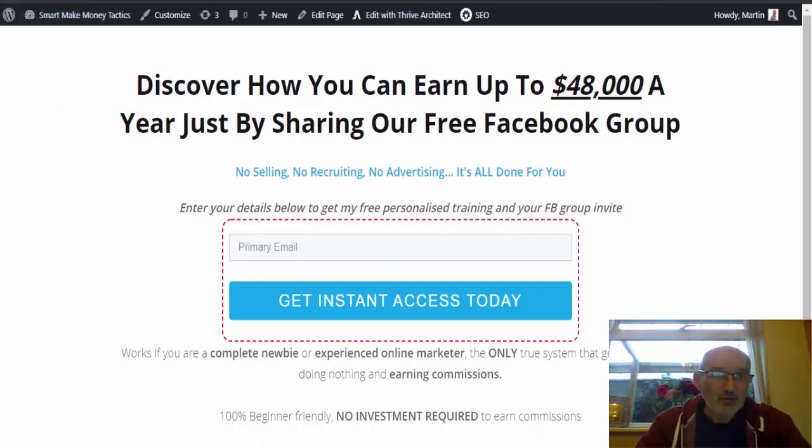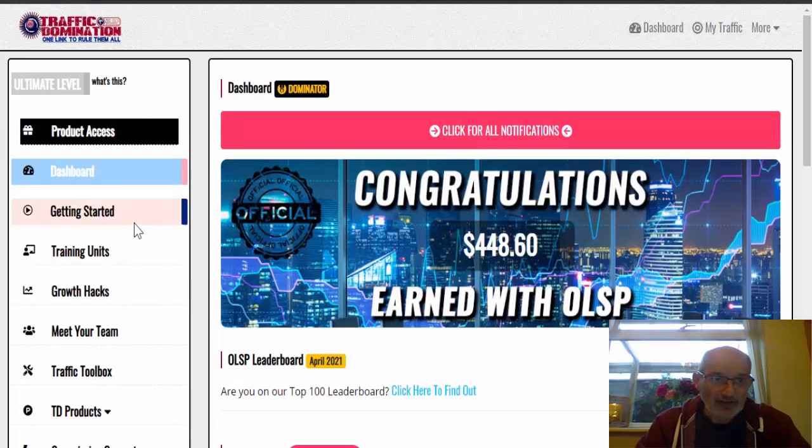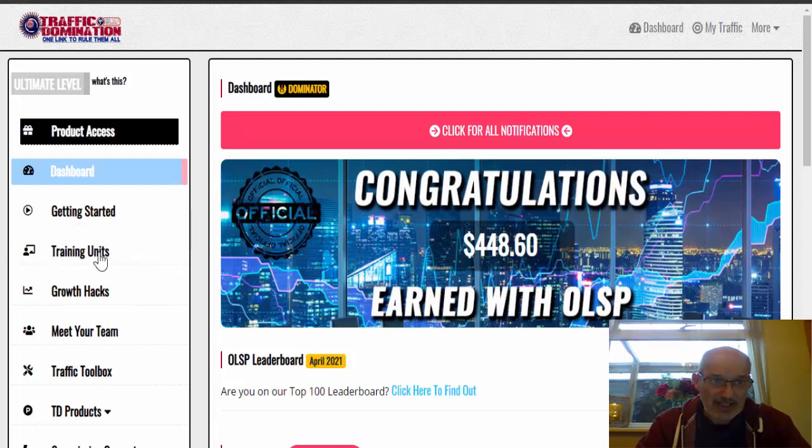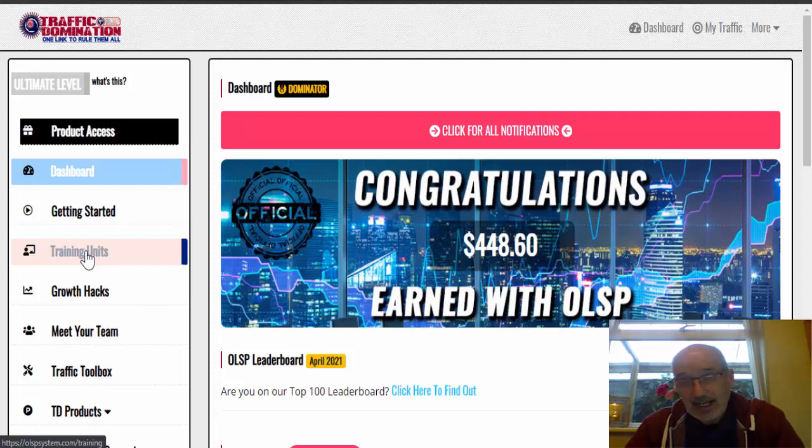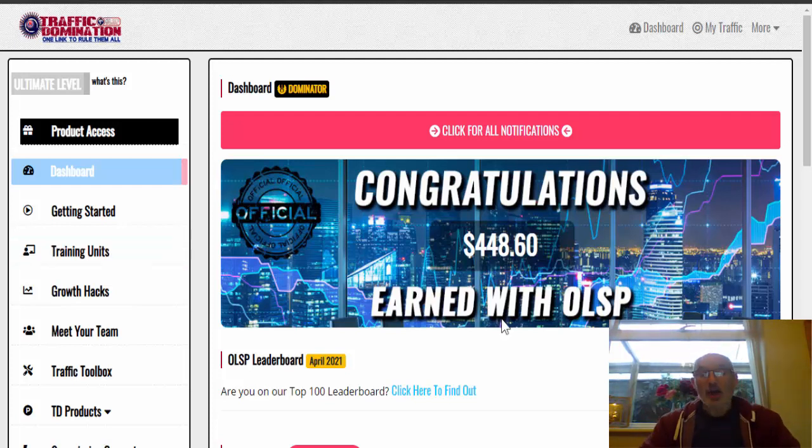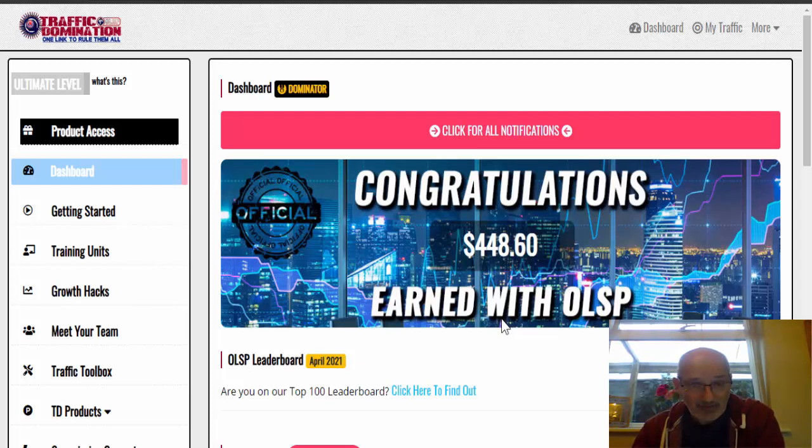And from there, you will be able to go through all the training units. So you see here, these are all the training units. And all you have to do is just follow the training, guys. And some people are earning a full-time income at this. They're earning thousands of dollars every single month.